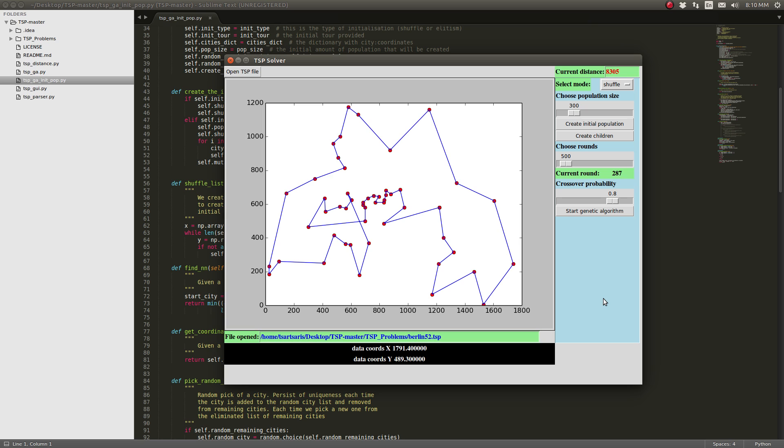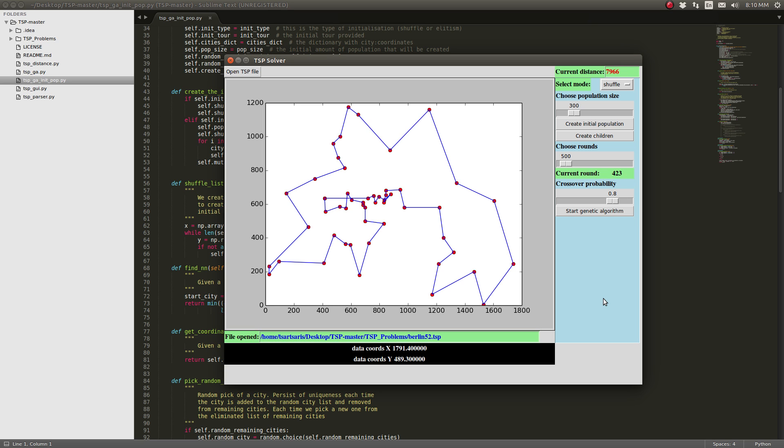It was 5,988 our best distance last time. So this time it was 7,790.